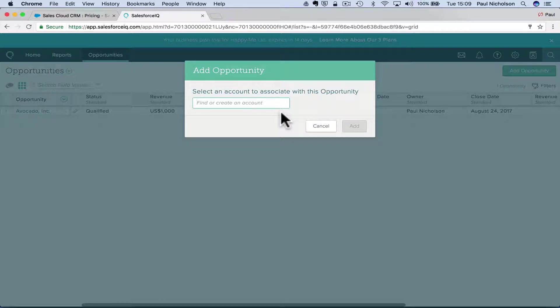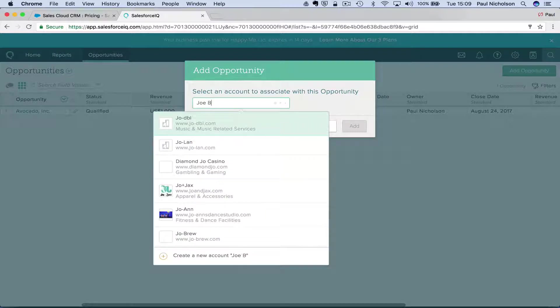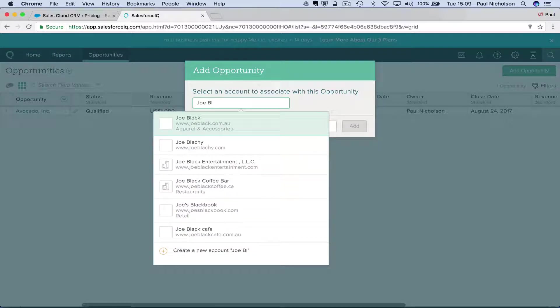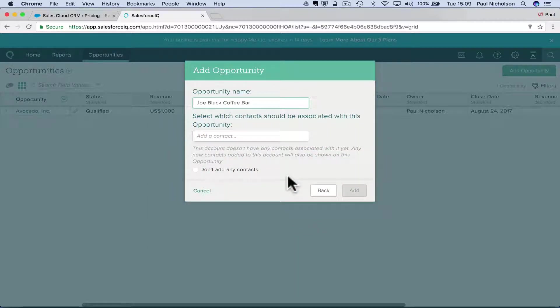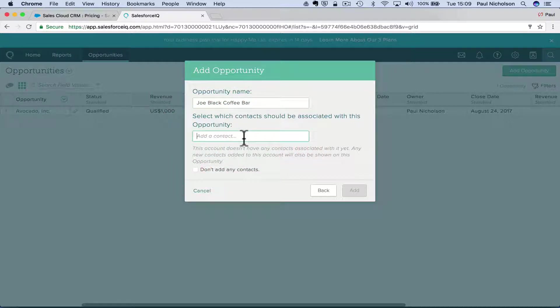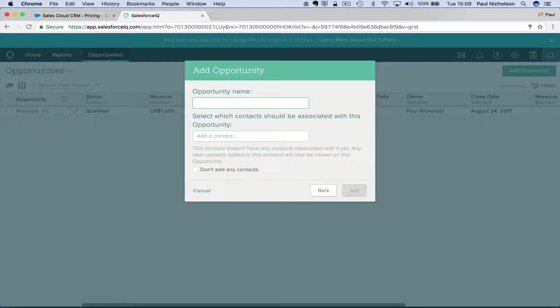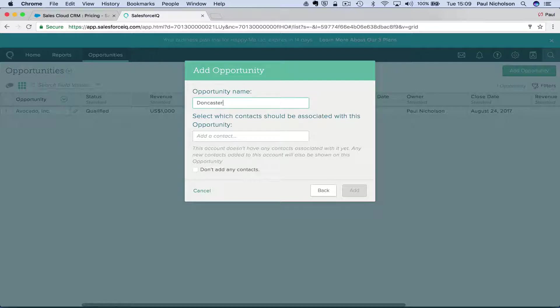So let's put it in. Oh, Joe Black coffee bar. So it's interesting. It will find stuff. So let's see if I can find something in Doncaster.